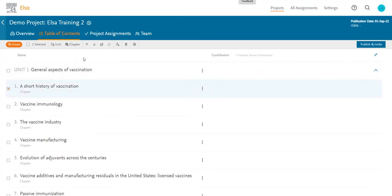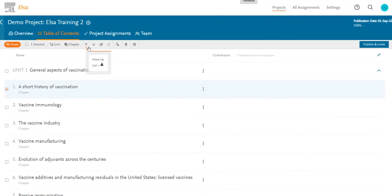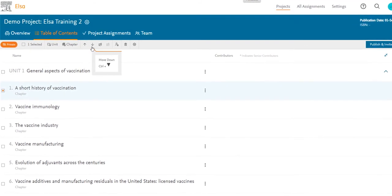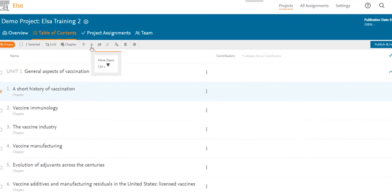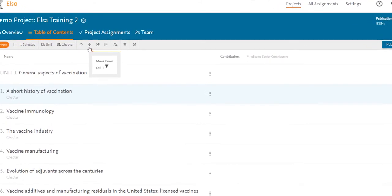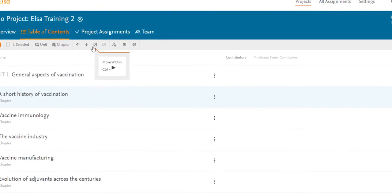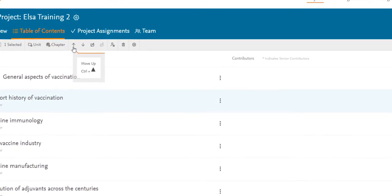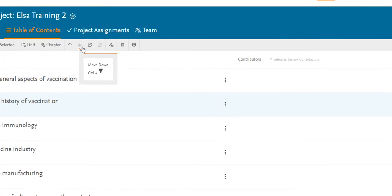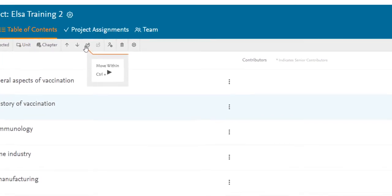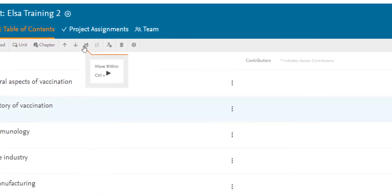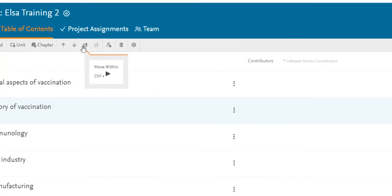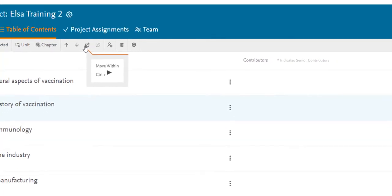Then I'll go to the top toolbar. You can see that by hovering over the icons, I know what action it is and I can see the keyboard shortcut. In this case, I can move up, move down, and move within. What move within means is that I want to move that chapter within a unit or section.